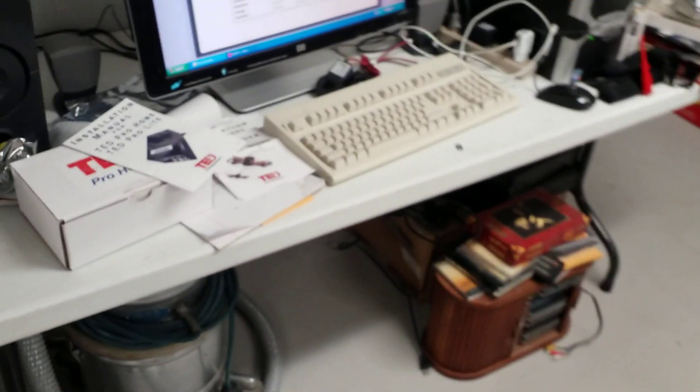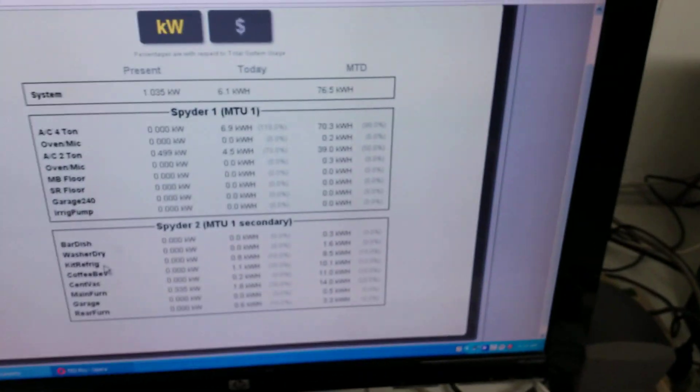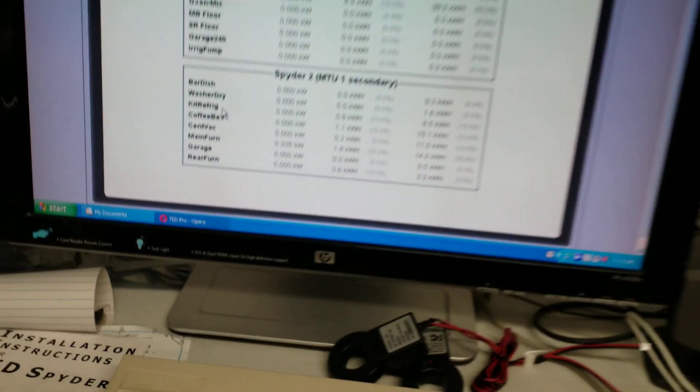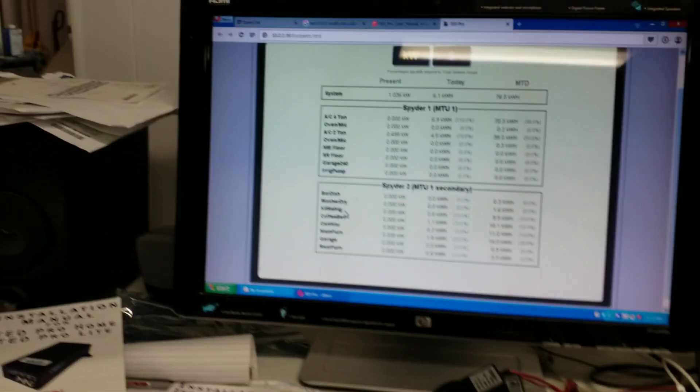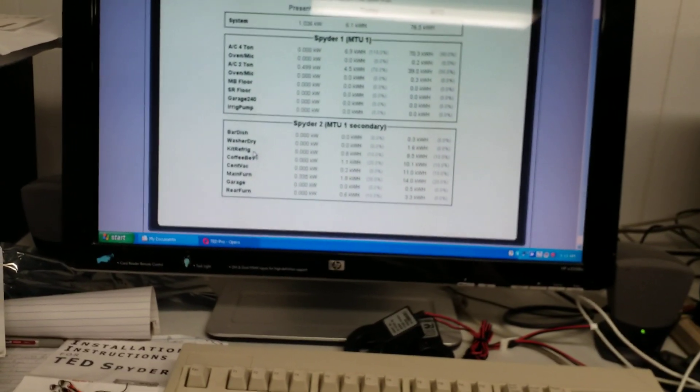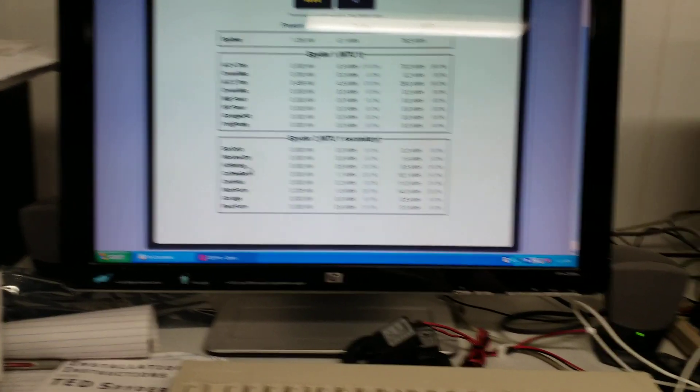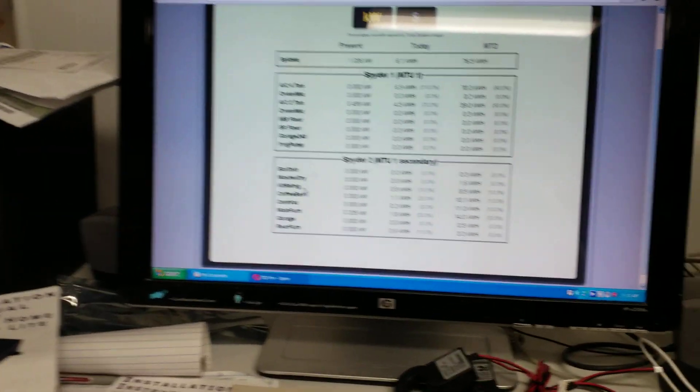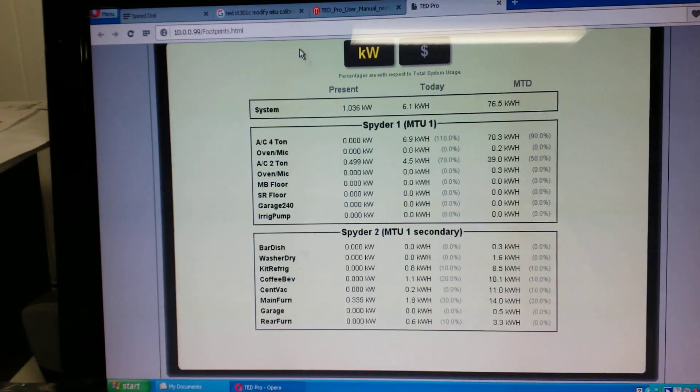And it's been pretty neat to be able to see. You get some interesting statistics, such as the fact that our Christmas lights are drawing more electricity than the dual motor commercial central vacuum that's in this place.